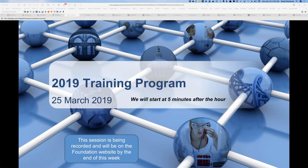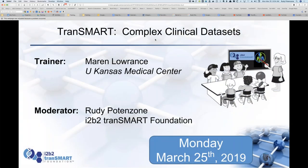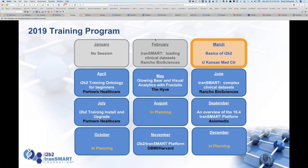Hello everyone and welcome to the training webinar for March of 2019. As usual we will be recording this session and it will be made available on the foundation website as well as on our YouTube channel. Today's trainer will be Marin Lawrence from the University of Kansas Medical Center. My name is Rudy Potenzone from the foundation. We are using GoToWebinar so you are all muted, but if you have questions during the session you can type into the question window, raise your hand on the control panel, or type into the chat screen.